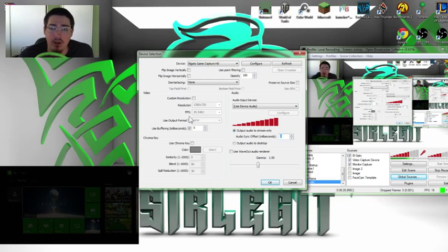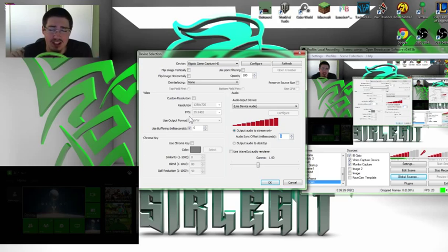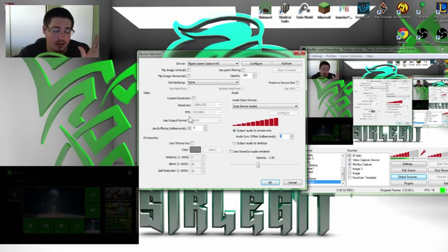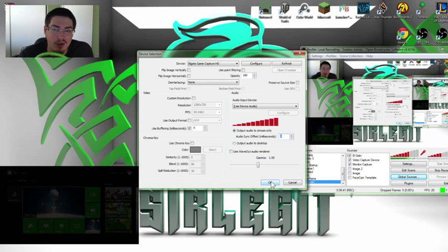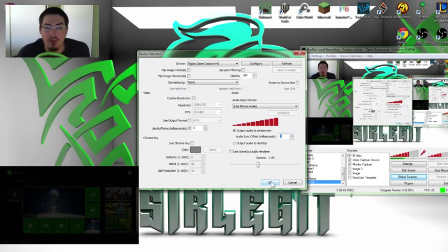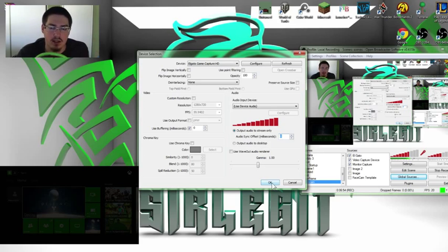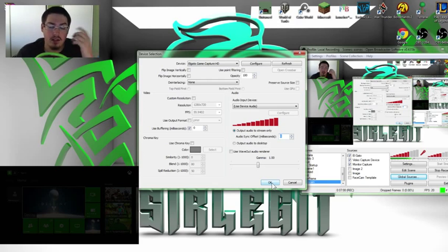The OBS developers assisted me on the forums very much. There's going to be a link in the description below that will take you to the thread I started, where I got assistance from Jim, one of the developers at OBS. He assisted me very kindly. We had a couple of misunderstandings here and there, but everything worked out. If you want a text format explanation of how to fix this, go to that link in the description.